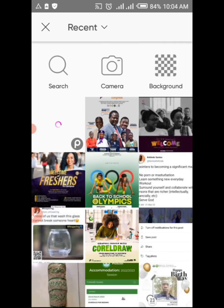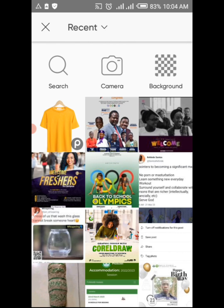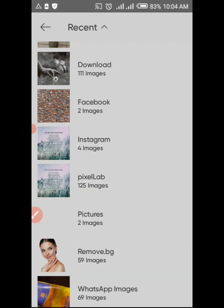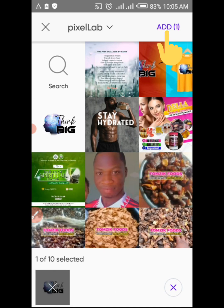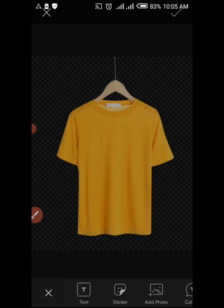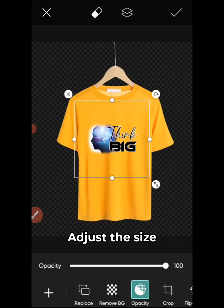You can now pick your design that you've already created in Pixelab. Pick the design and apply it on this t-shirt. Open and pick the design, select it, and click Add. Once it appears, you can adjust it and carry on.